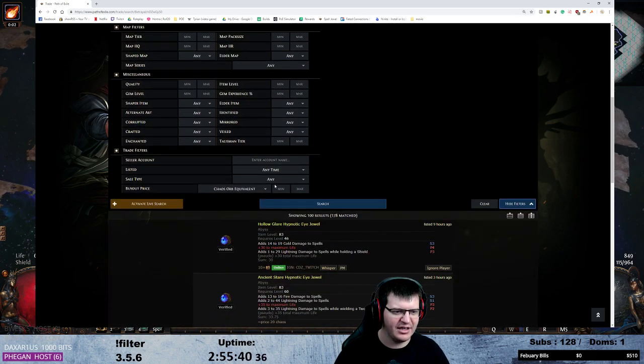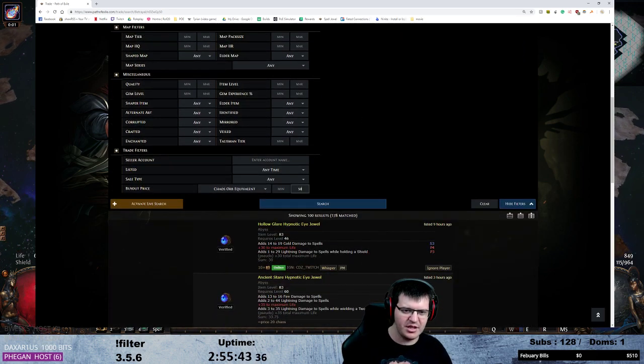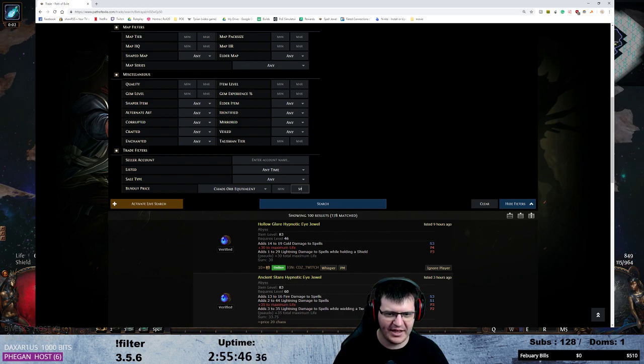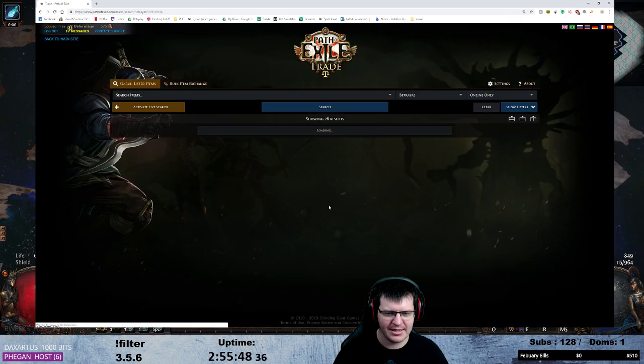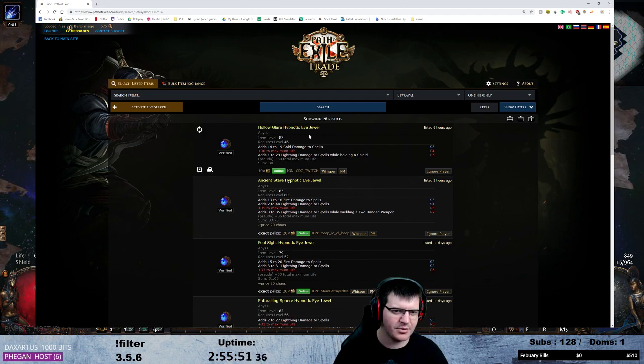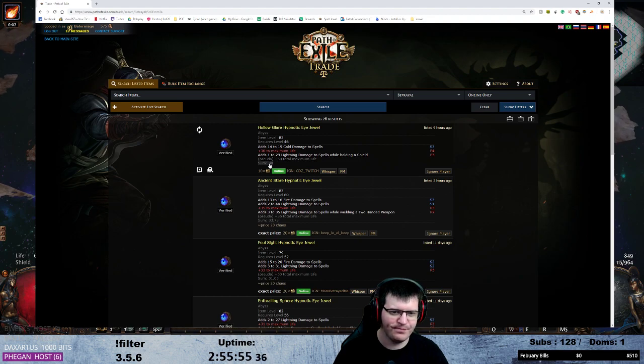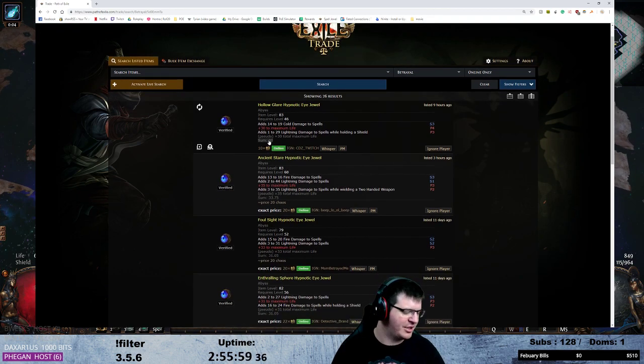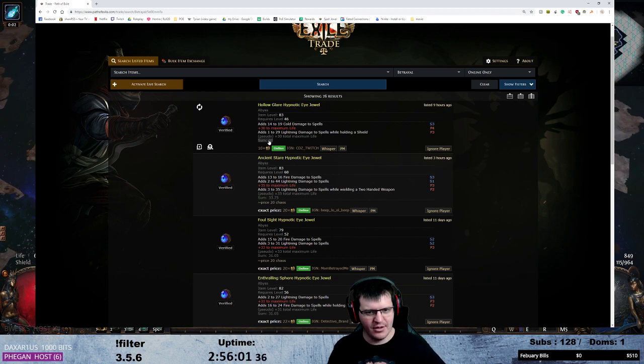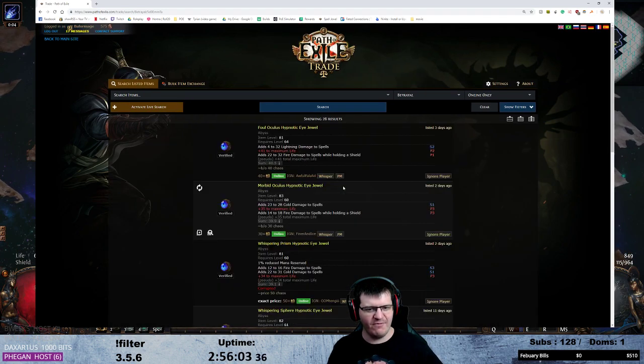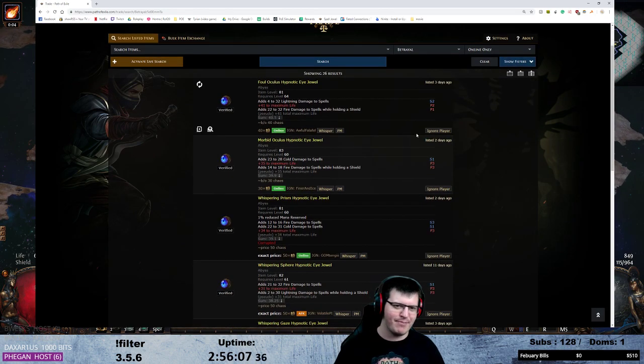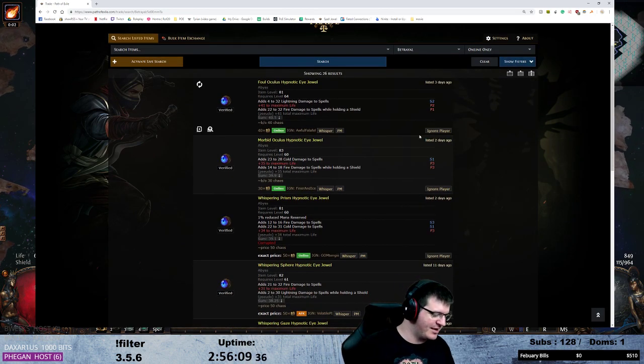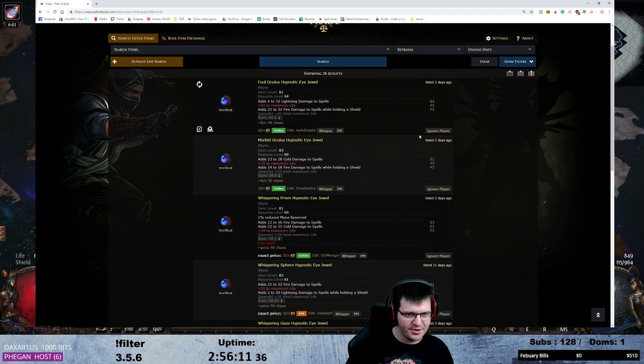So now we can decide we never want to pay more than 50 chaos for a single jewel. So we put 50 chaos or equivalent max. Hit search again, we're down to 26 results now. Now this button here at the bottom, sum, gives you the total added damage with your weighted sums. So we click it to organize via total weighted sums.